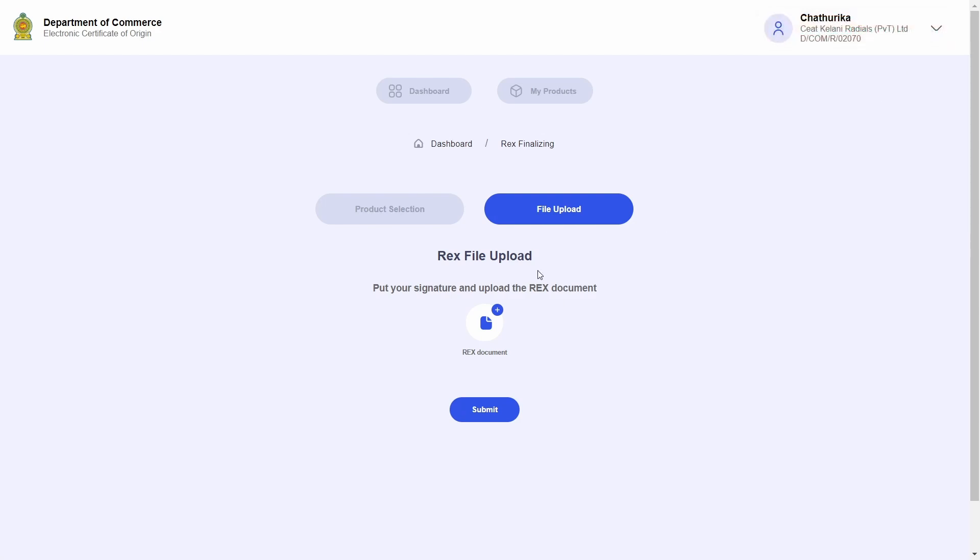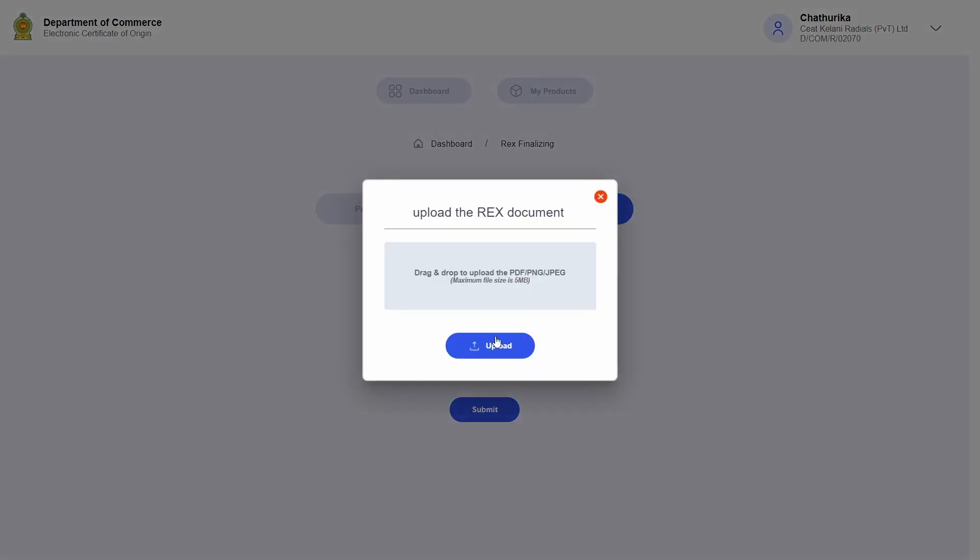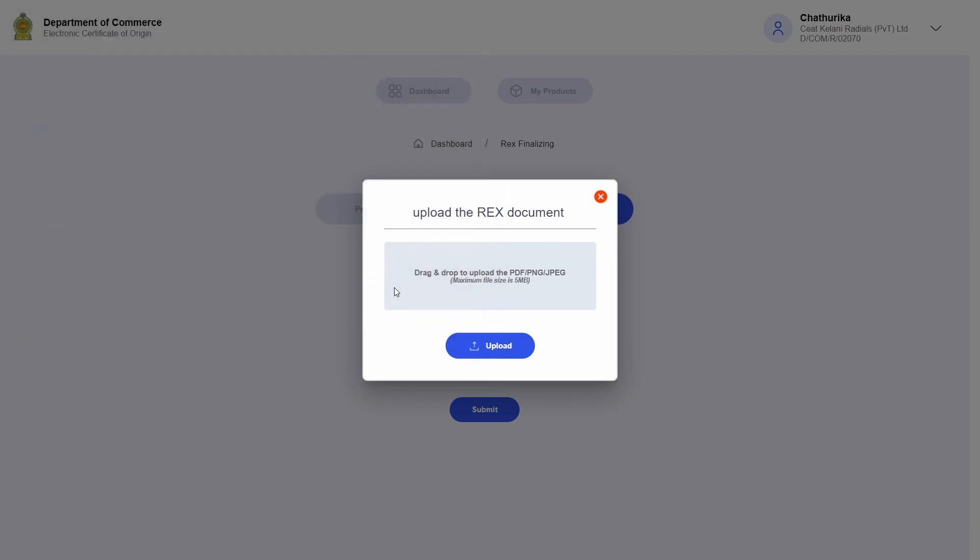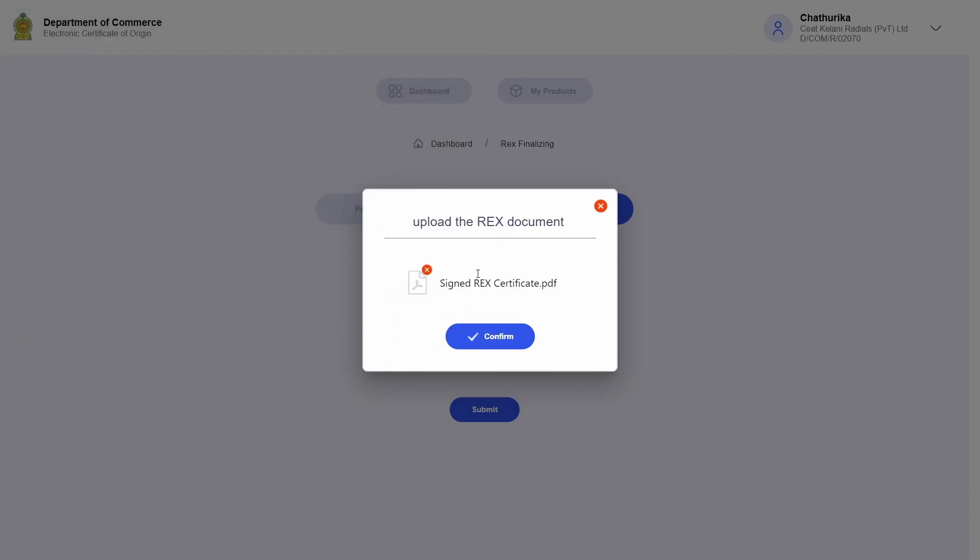So let me go ahead and place the authorized person's signature on the new REX certificate that I received in the email, scan it, and upload it for Department of Commerce review.